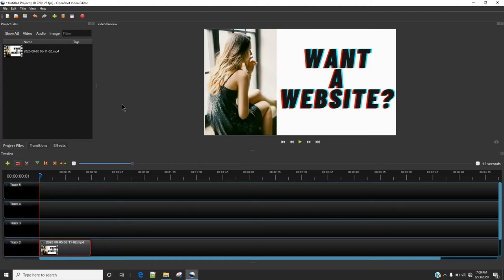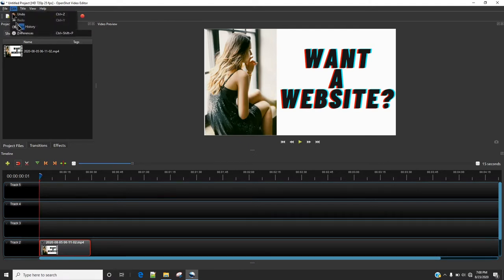If you are facing the problem that your OpenShot is hanging or lagging whenever you are editing video, all you need to do is go to edit and then click on preferences.